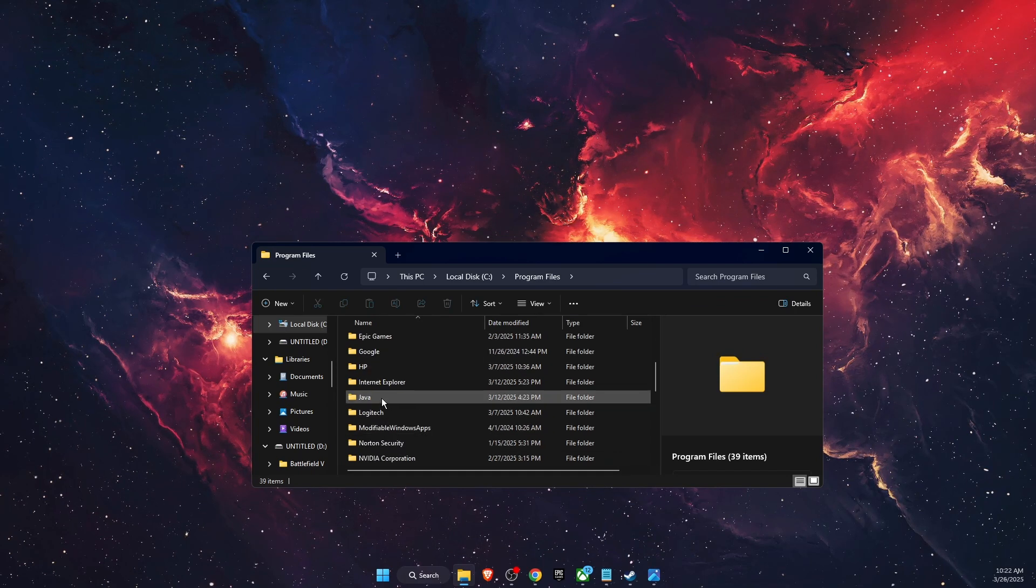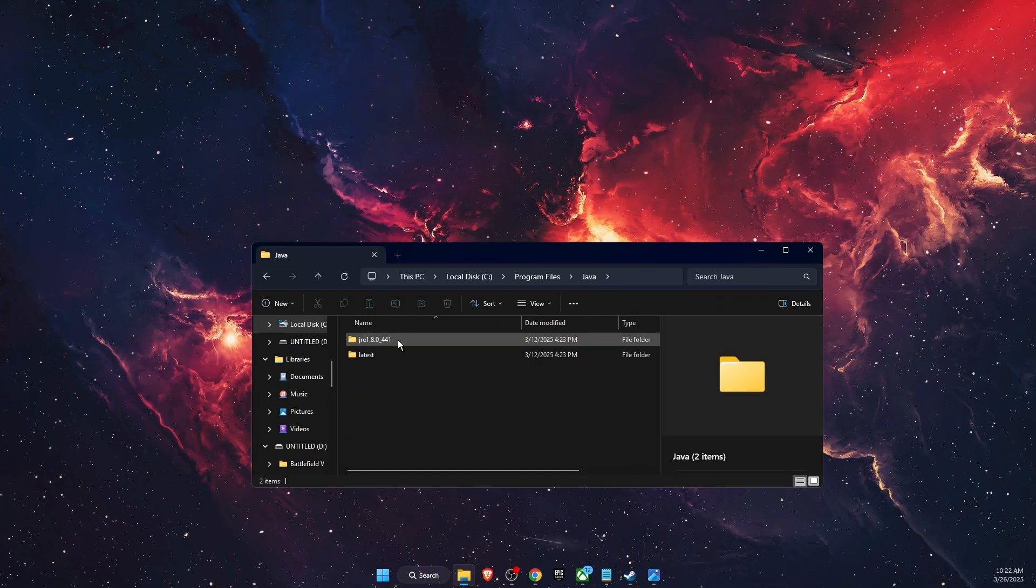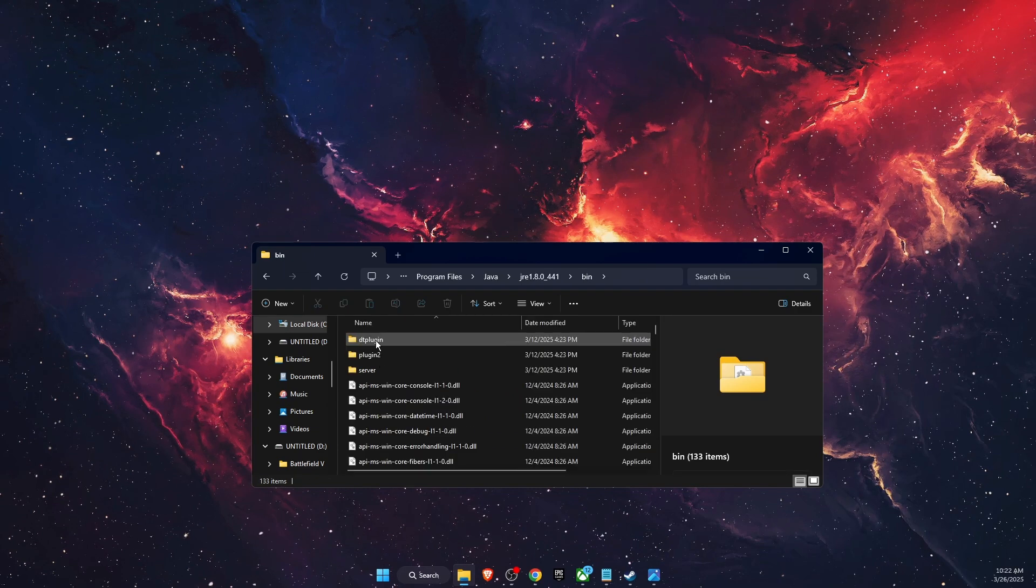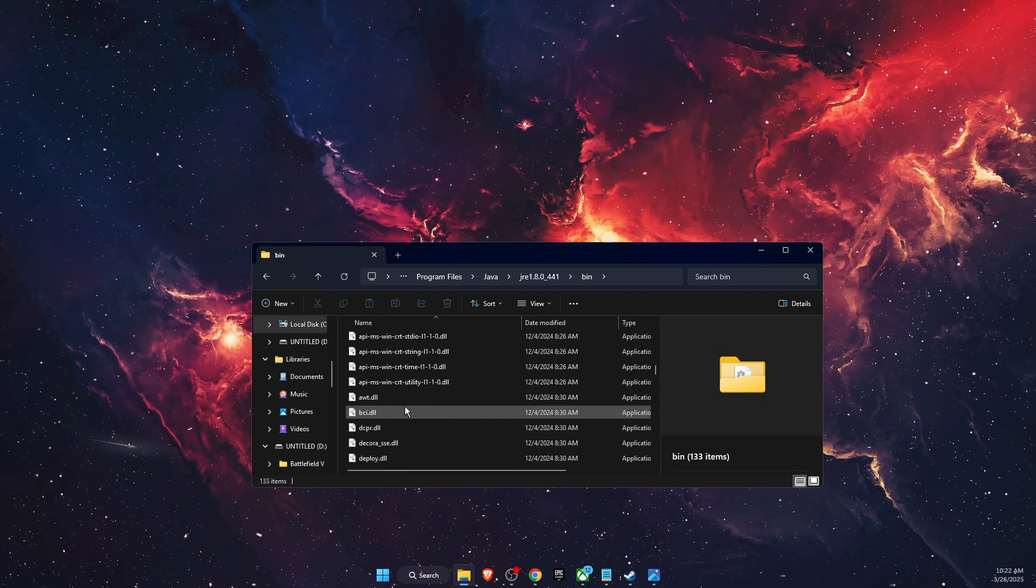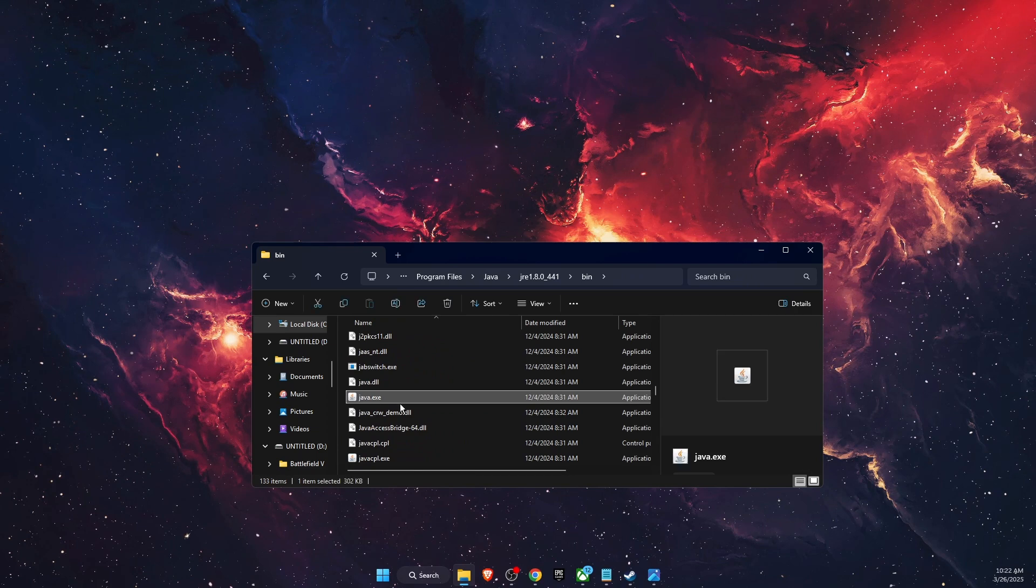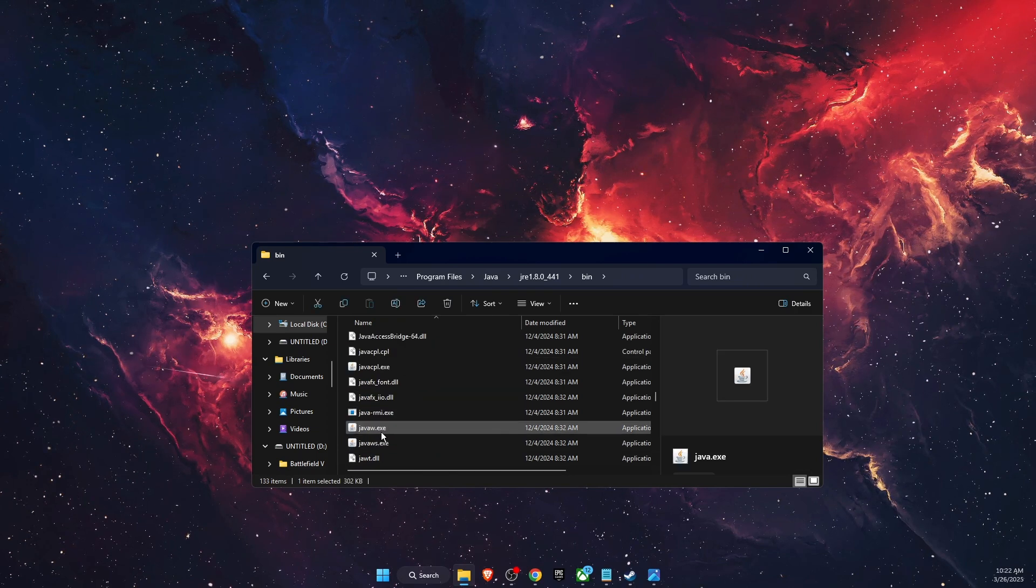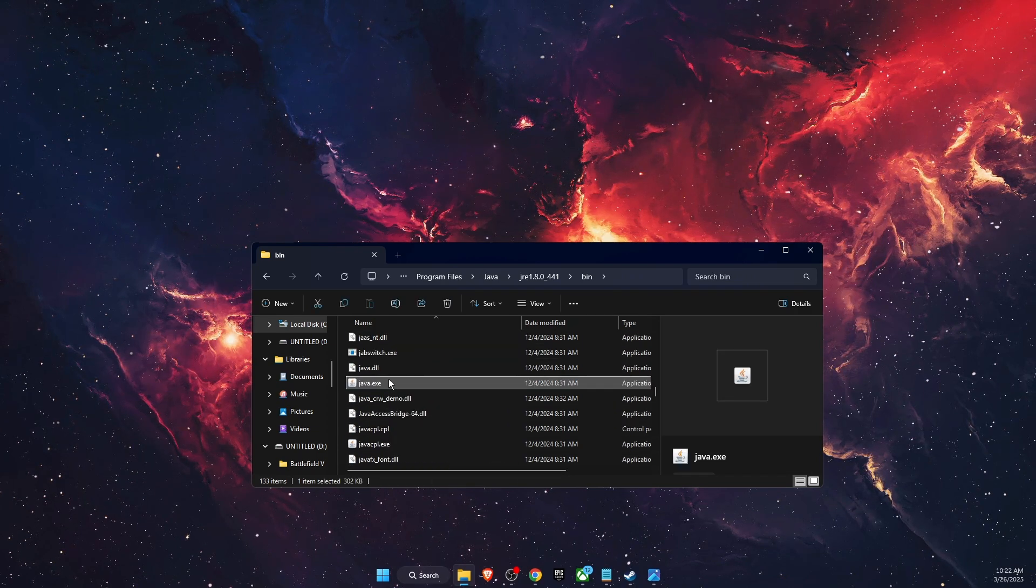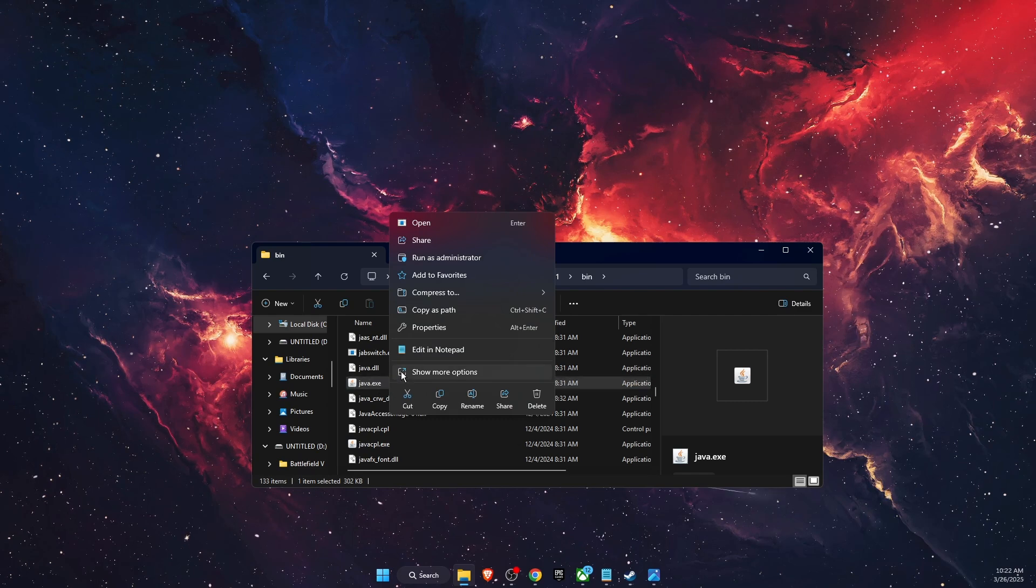the Java folder. Open it, open the first one, then bin. From there you want to find the java.exe file and also javaw.exe file. Basically you want to check all of them. Just right click on